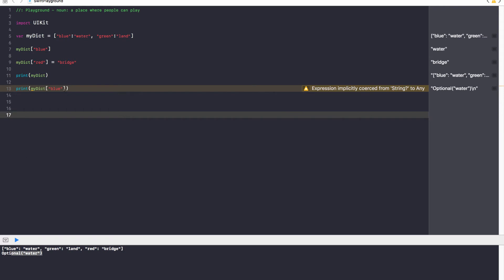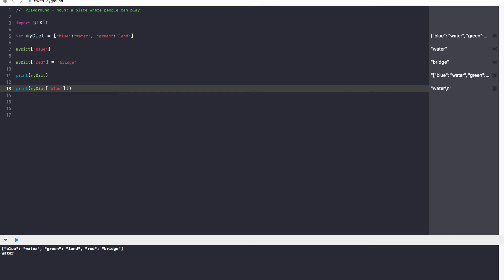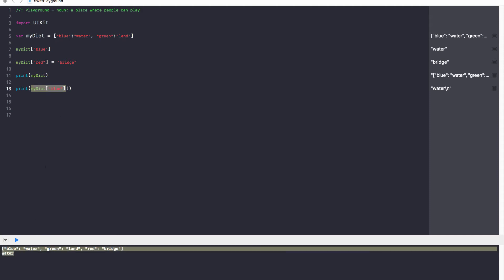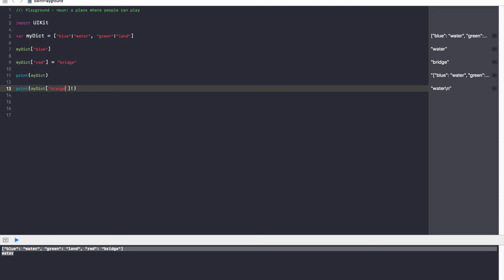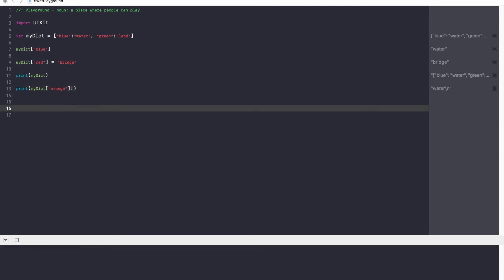To get rid of this optional, we have to force cast it. We have to use an exclamation mark after our statement, and say that, hey Swift, this thing over here, this definitely exists. I know for sure it does. By placing this exclamation mark, we just get water, and watch.